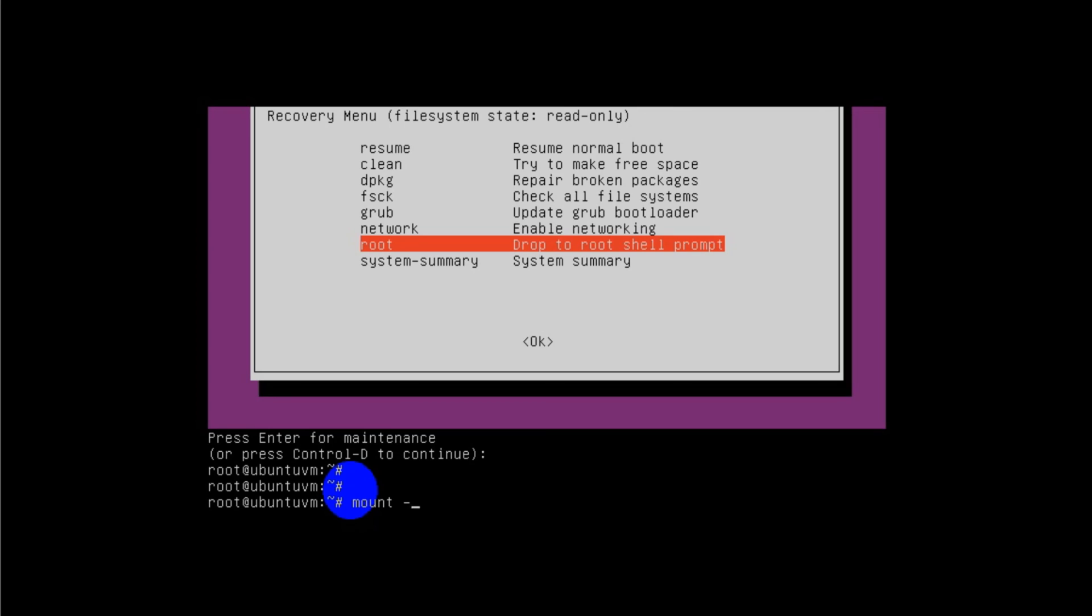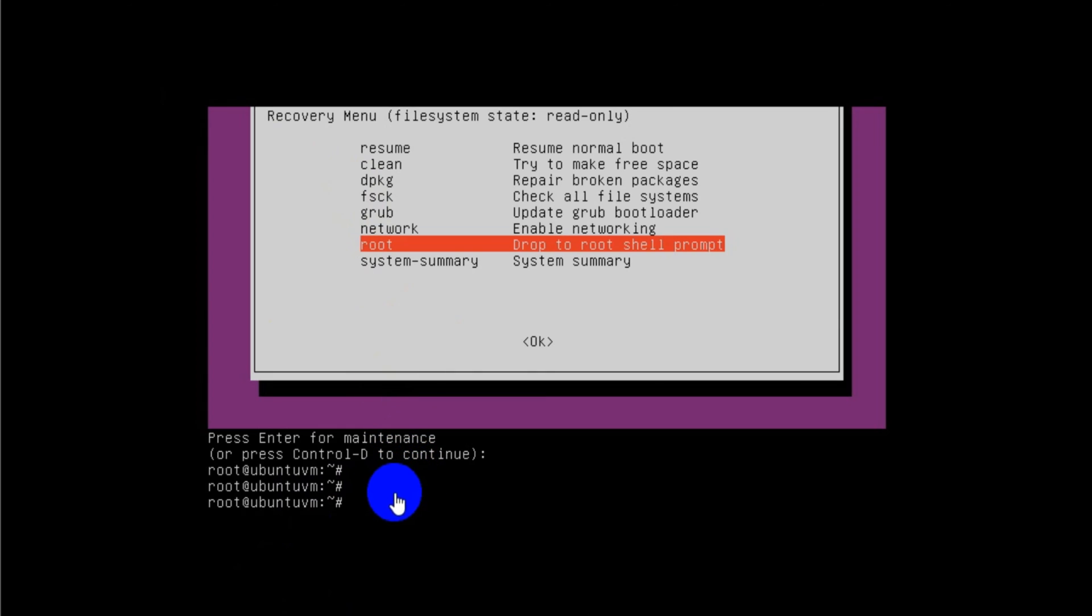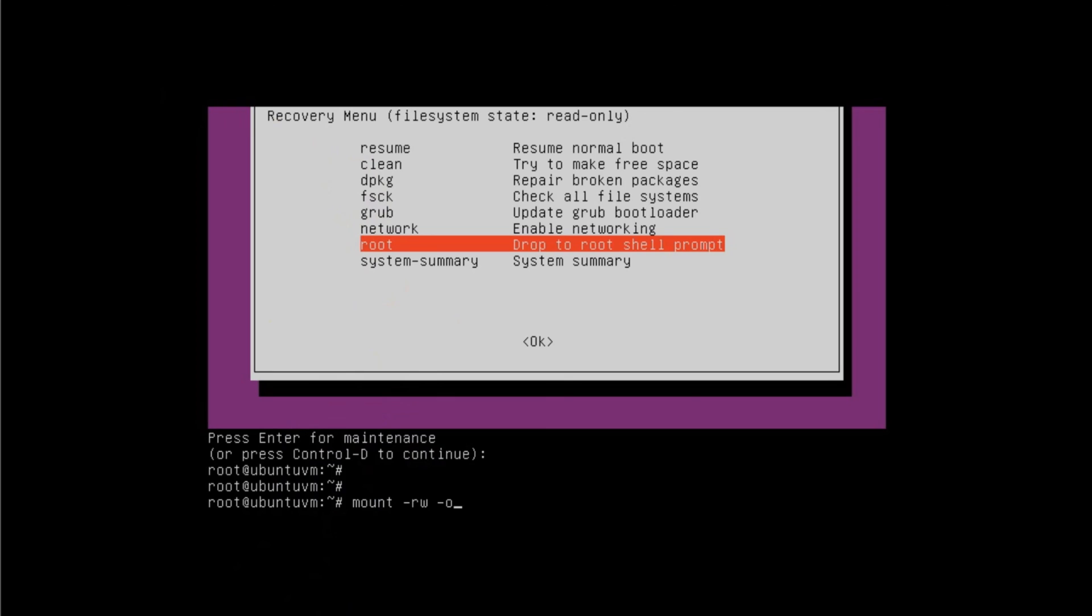Mount is the command you need to run: mount space hyphen rw space hyphen o space remount space slash. This is the first command that you need to run on the Ubuntu machine or VM virtual machine, whatever.